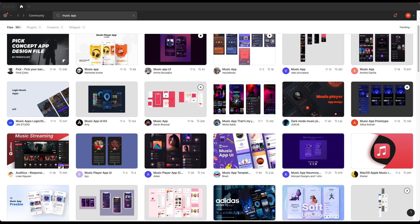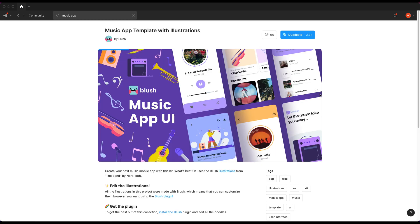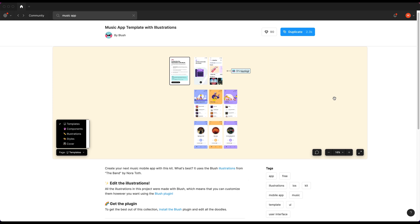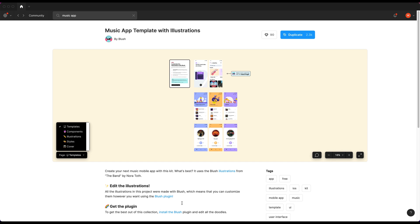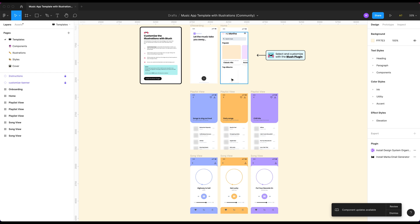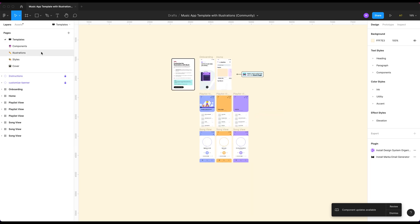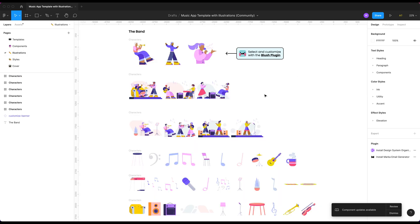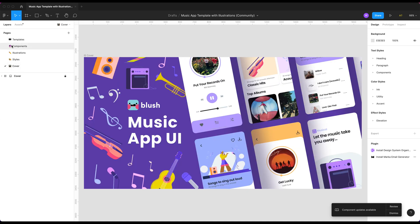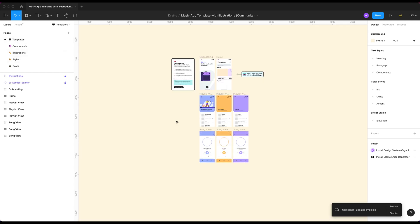I'm going to be using this one by Blush, which I believe is Pablo Stanley's company — he does some really awesome illustrations. I think he used to be one of the lead designers at InVision or something like that. I haven't actually tested this upfront; I'm going to be doing this all on the fly. This file looks like it's full of some really nice stuff — style guides, a nice cover, components, illustration styles, and templates.